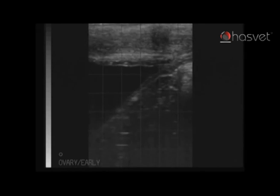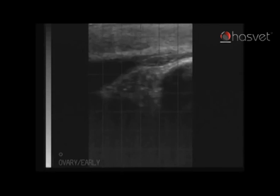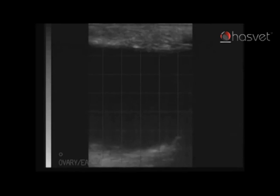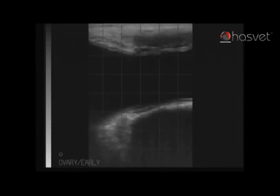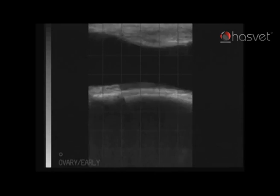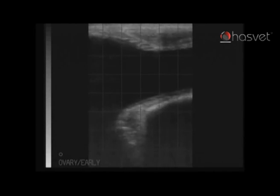I will now describe in greater detail the specific structures which can be visualized on this ultrasound video clip of the pregnant cow. The ultrasound probe has been inserted via the rectum and we will perform a methodical ultrasound examination of the entire reproductive tract, including the cervix, the uterus and both ovaries.